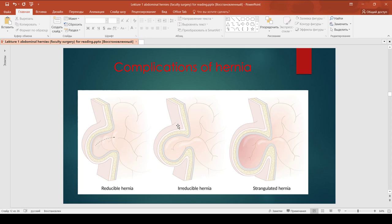A visible cough impulse is present – expansion of the hernia when the patient is asked to cough. The edges of the fascial defect are palpable. Bowel sounds may be heard over the mass if the hernia contents is bowel. When the patient coughs, you can place your hand on the bulge, and if you palpate a push through the abdominal wall, it means the hernia is reducible.